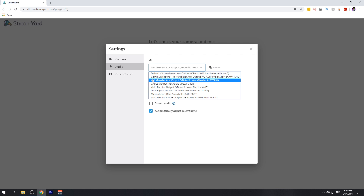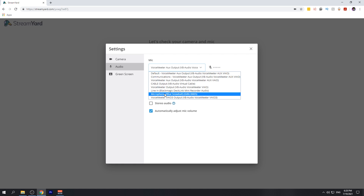If you're interested in setting up the voice meter application for your podcast, you can go ahead and watch the video that is on the screen now. We'll also link that video in the description below. If you have no interest in voice meter, go ahead and select your microphone directly.